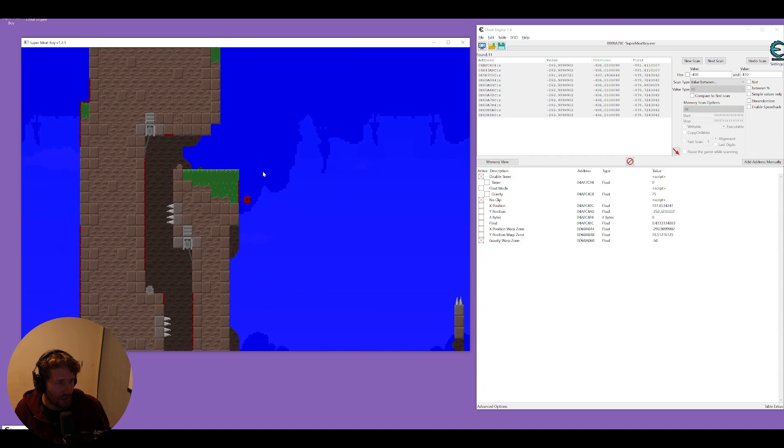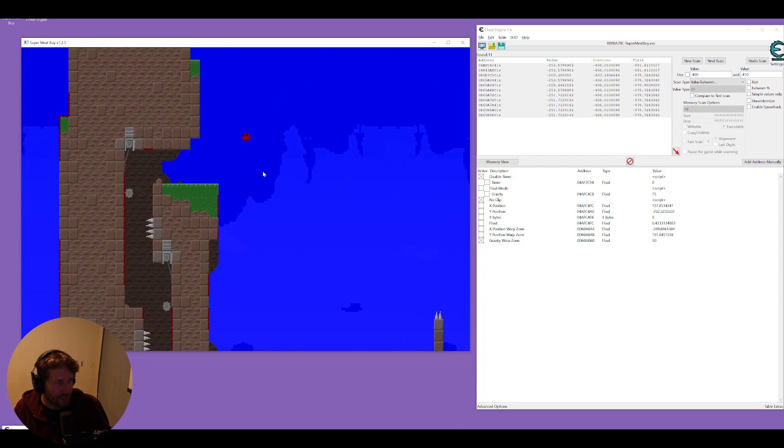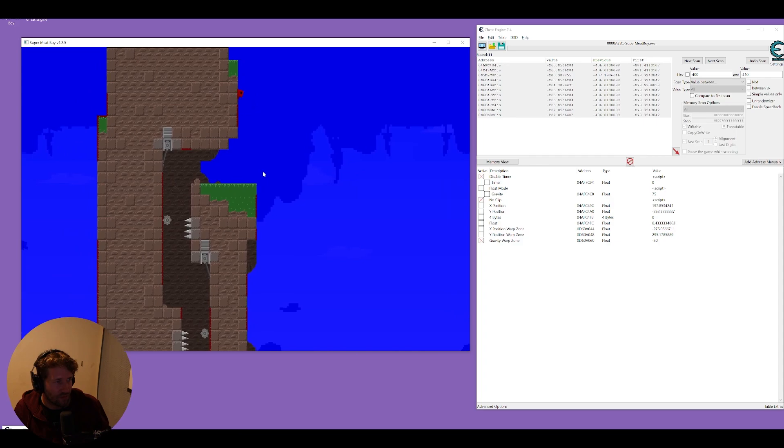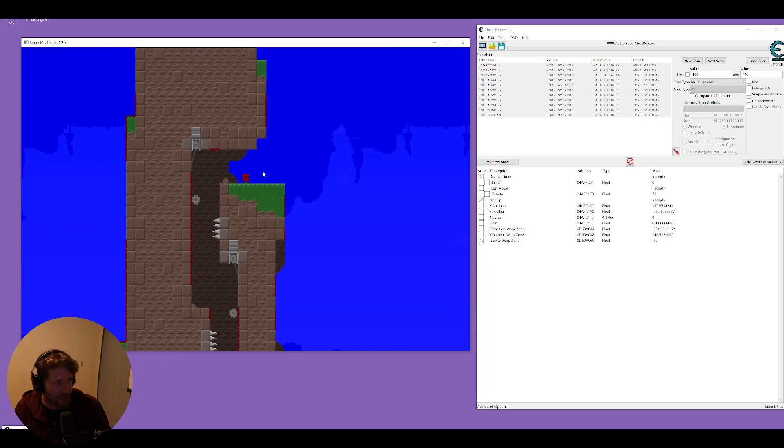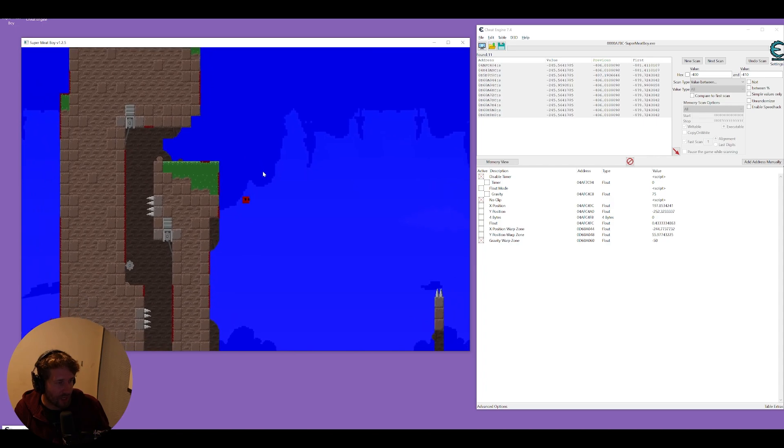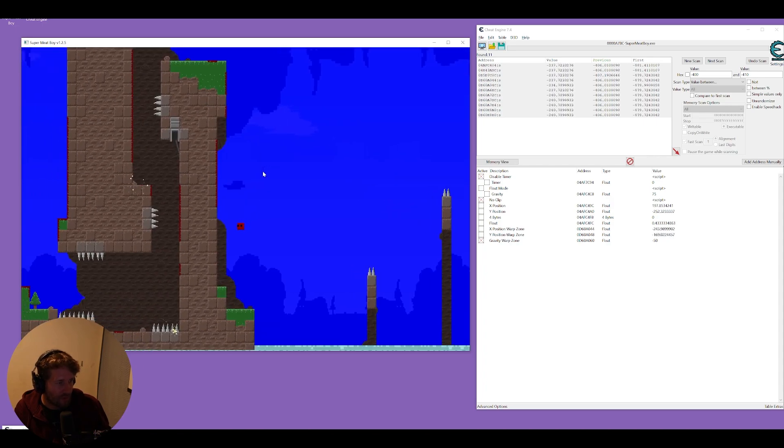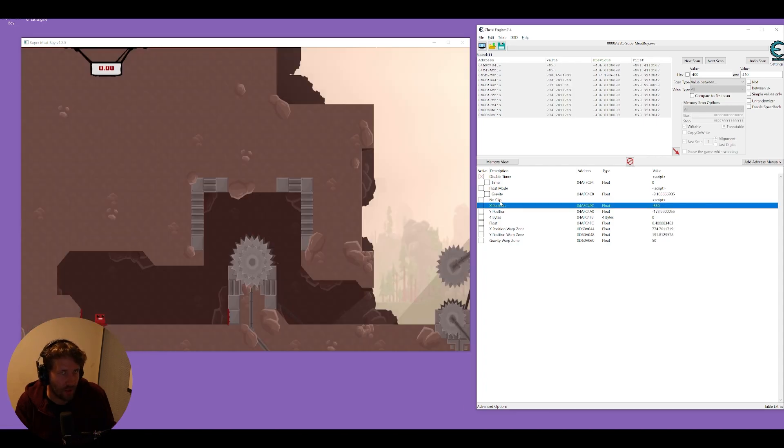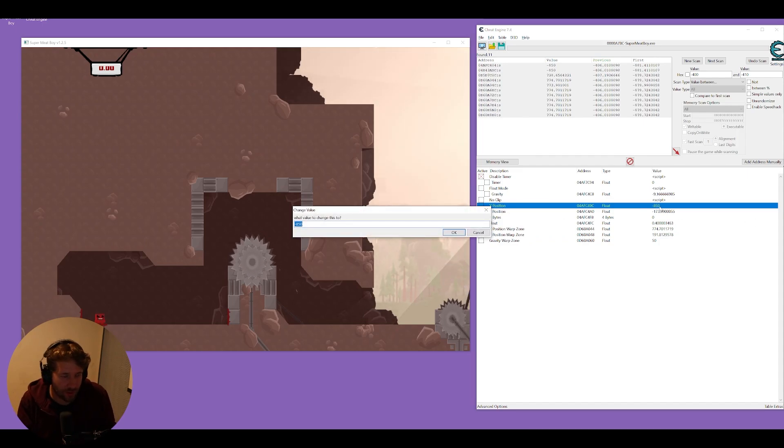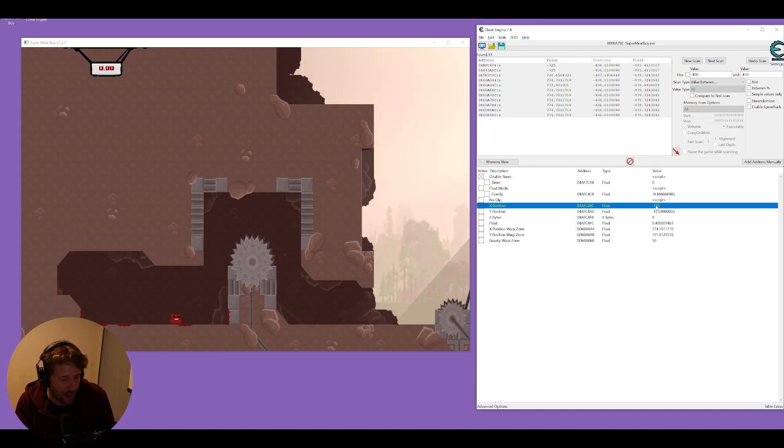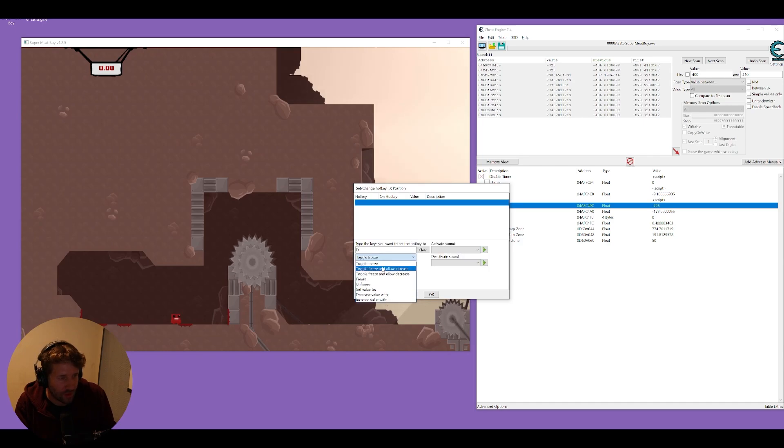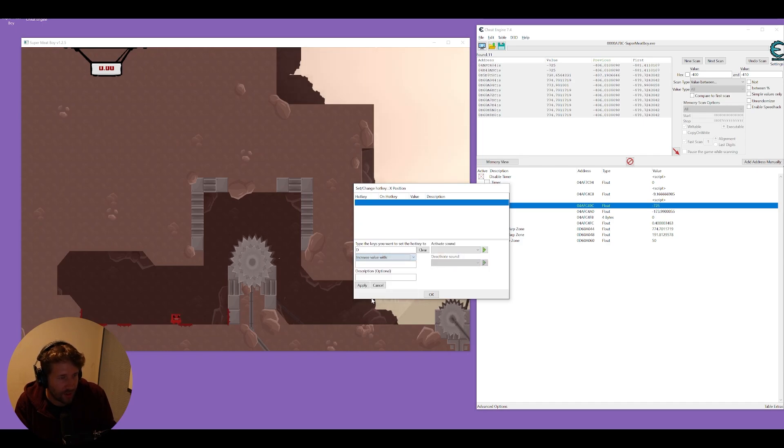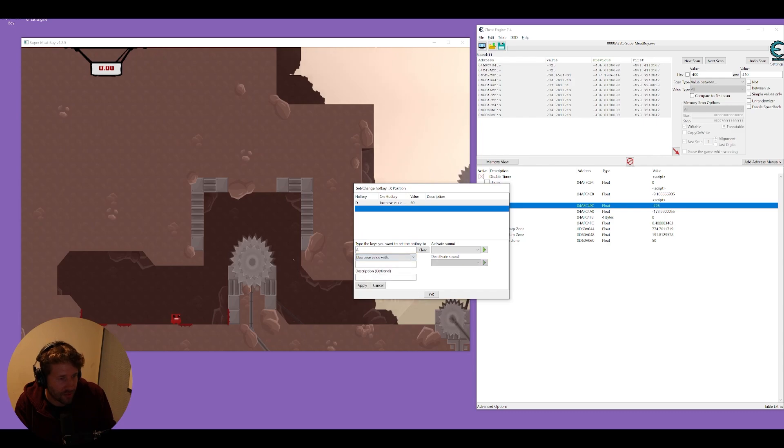And one thing about the no clip is that it only seems to be working with vertical walls and not horizontal walls and that's because this game treats wall collision differently than floor and ceiling collision. So with a bit of playing around you could probably find the code that prevents you from going through walls but honestly if you want to just clip through a wall you can just change your x position and that's going to move you a little bit further in the level. And that's something that we can do with a hotkey as well so we'll just make a hotkey every time we press the letter D it increases our x value by 50 and every time I press A it decreases the value by 50.